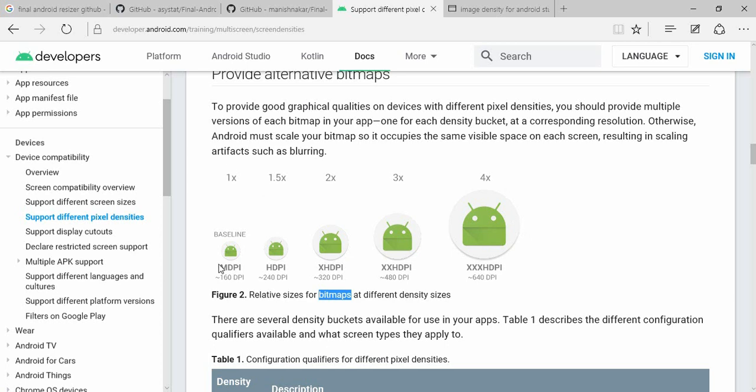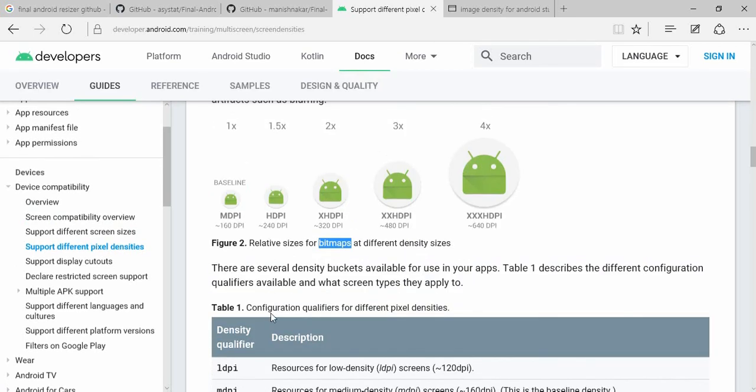Then we will see the density of bitmap. We will see the medium density pixel, high density pixel, extra large density pixel. So we will see the description.